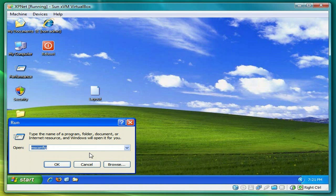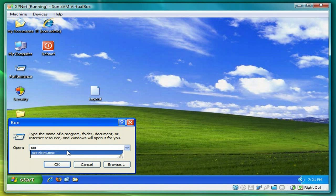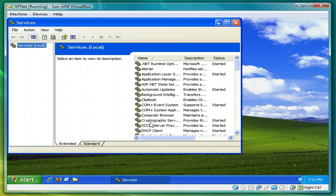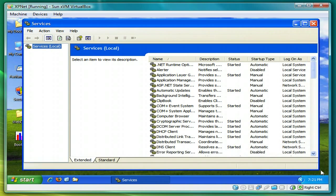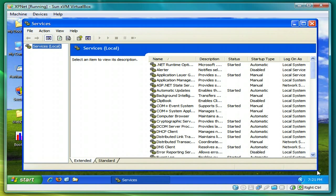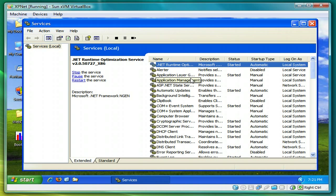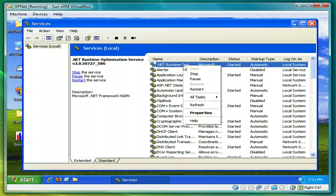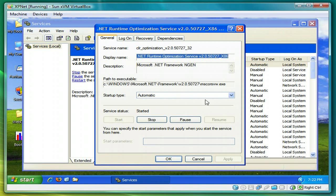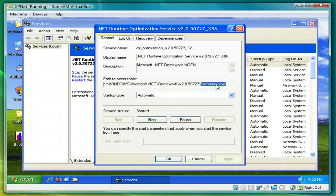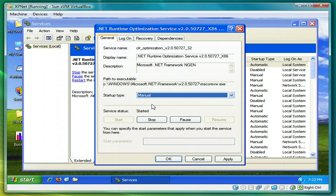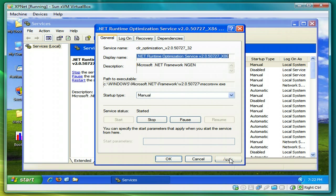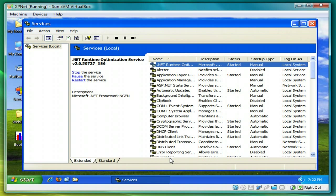So this time we're going to start run services.msc or Microsoft console. Expand this a little bit. Look for .NET Runtime Optimization, right click on that, select properties. And you can see the core service executable here. Startup type, instead of automatic, put it into manual. When you're done, click apply and then OK.